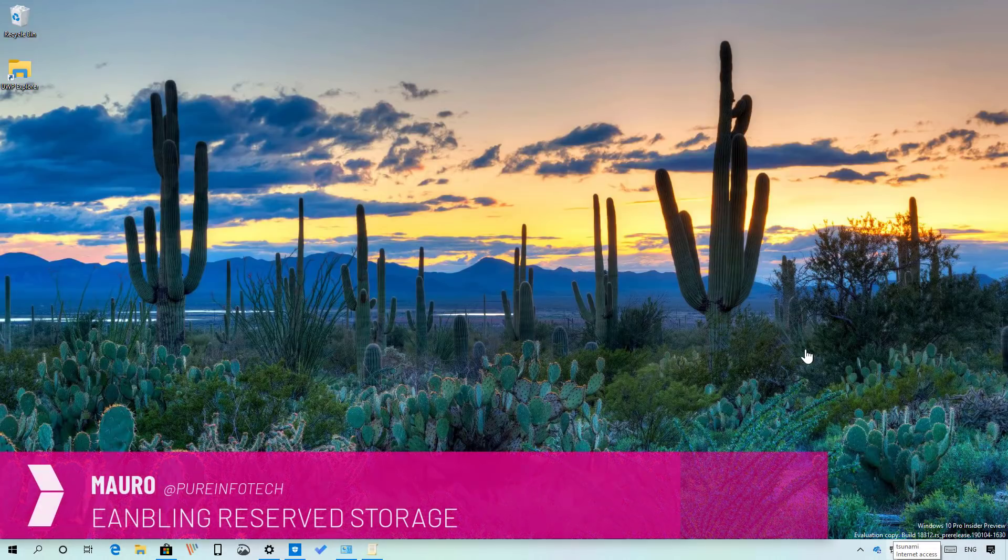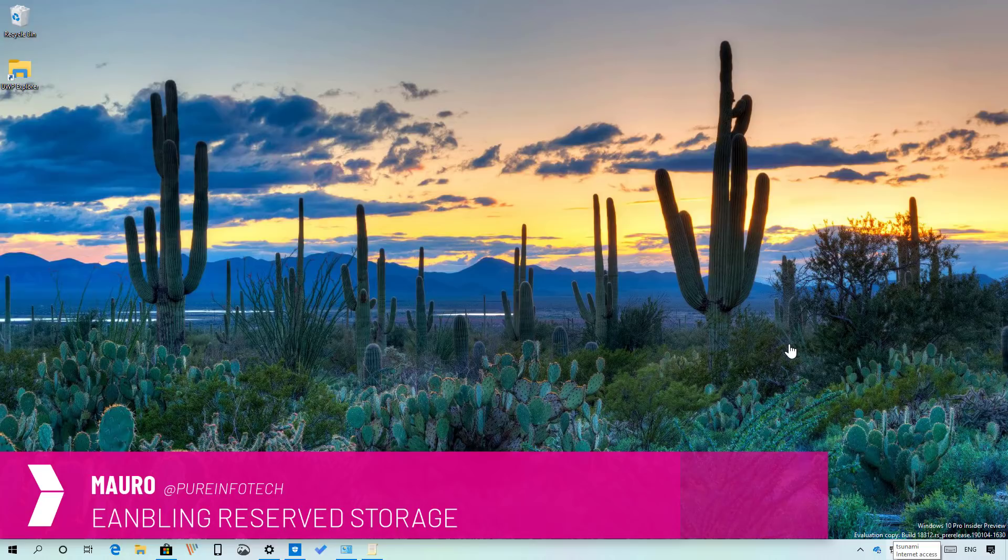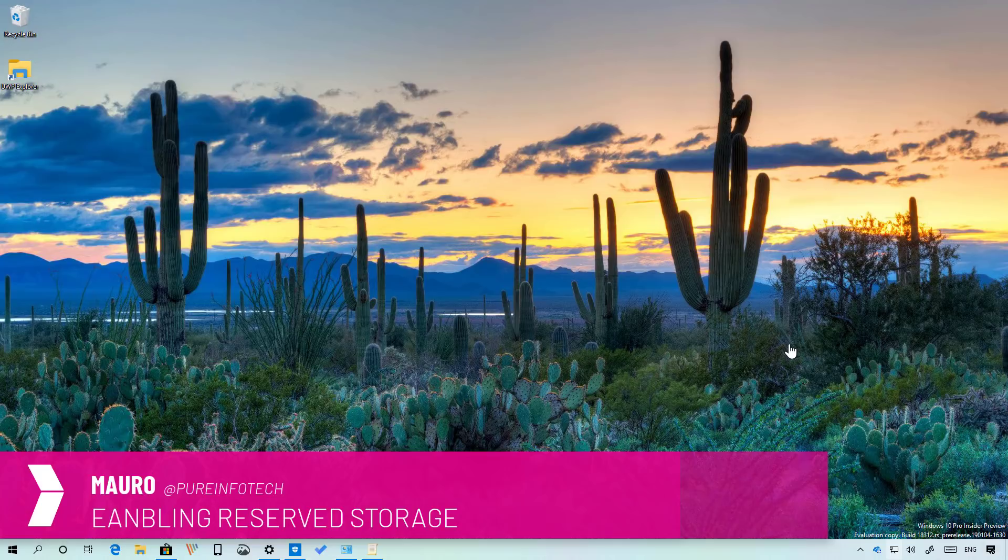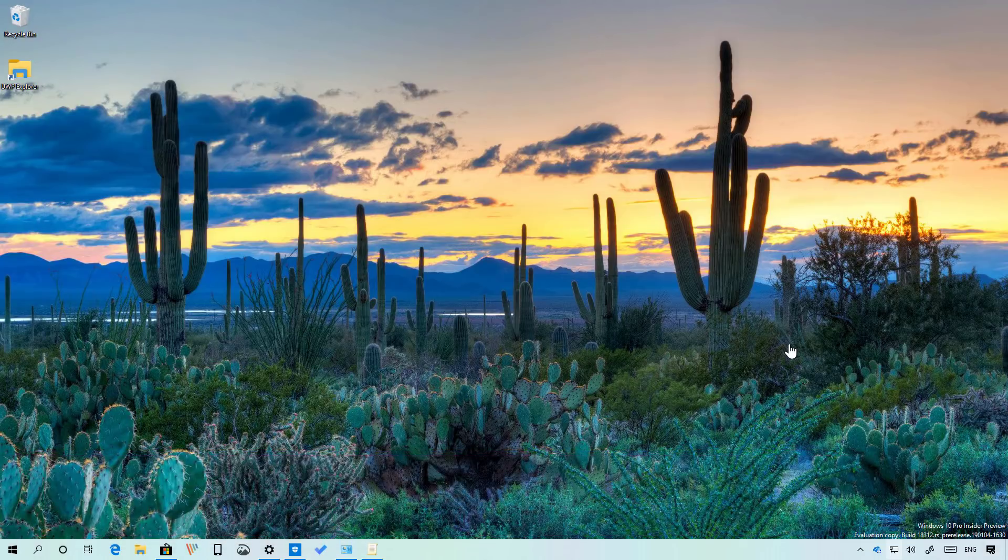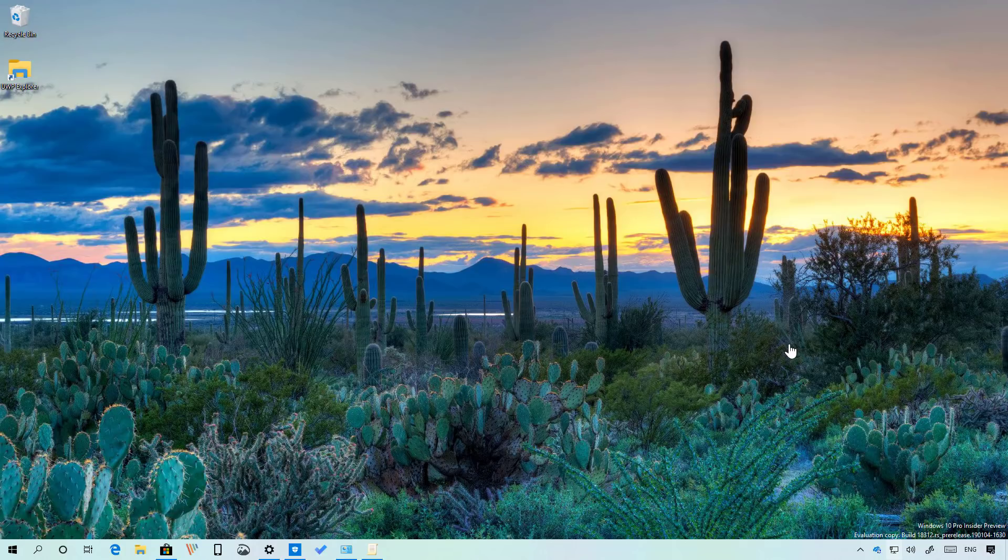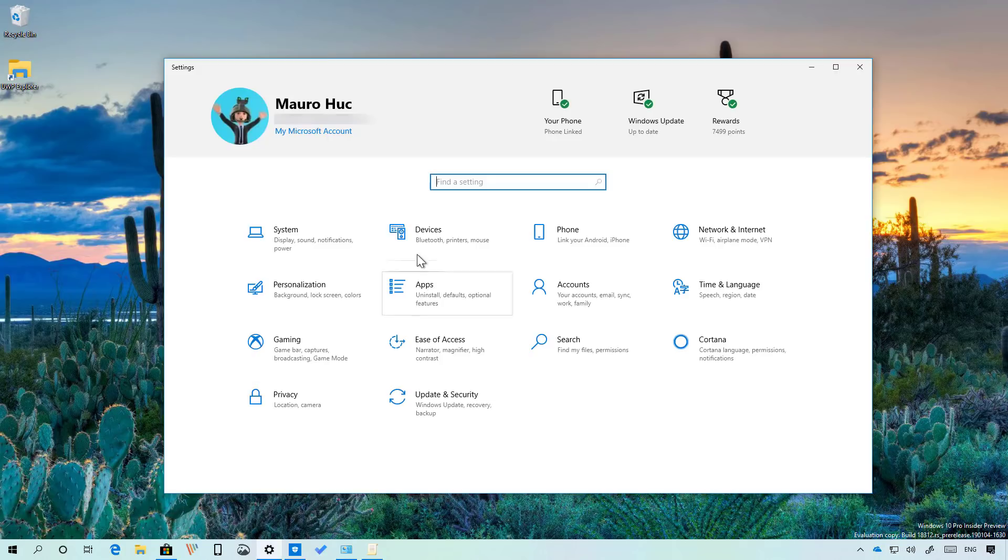Hello guys, this is Mauro from Primofotech.com and on this video we're going to look at the steps to enable Reserved Storage on Windows 10 version 1903. For this video I'll be using build 18312 but the steps will work with any release higher than 18312.